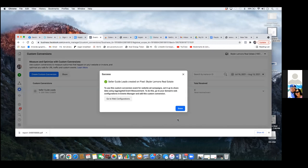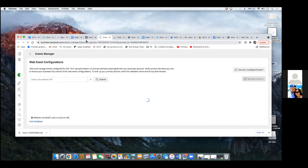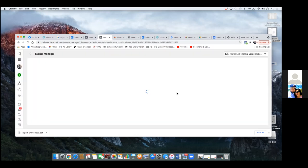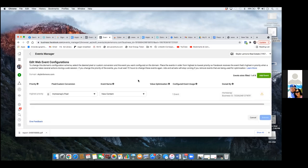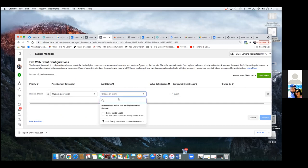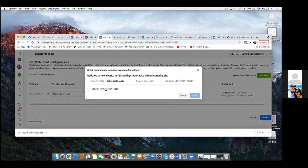Now it's going to have us go through the web configuration. Go to Web Configuration. Click on Domain Verified, then click on Manage Events — Edit. Over here, that other pixel is HomeSnap's pixel. Hit the dropdown, go to Custom Conversion. Choose an event — there's your custom conversion: 'Seller Guide Leads.' Click Submit, then 'Yes, I confirm.' And that's it.